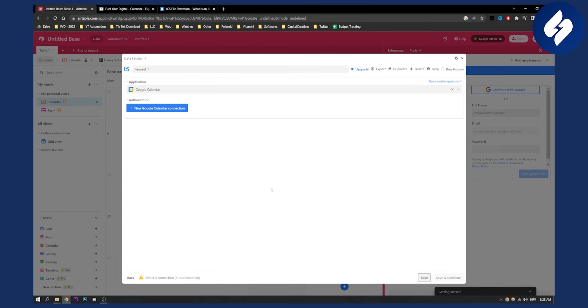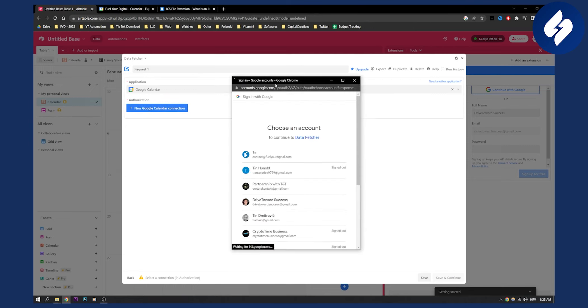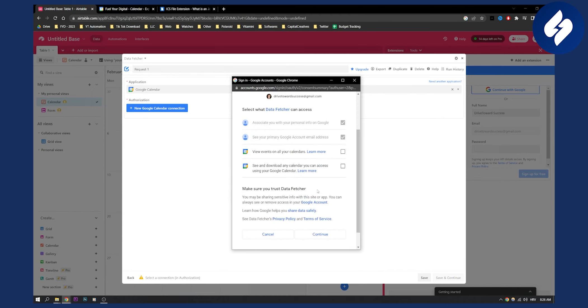Now we can click save and we will need to wait just a little bit. New Google Calendar connection. And then you can go and select your email from the calendar that you want to basically go with.